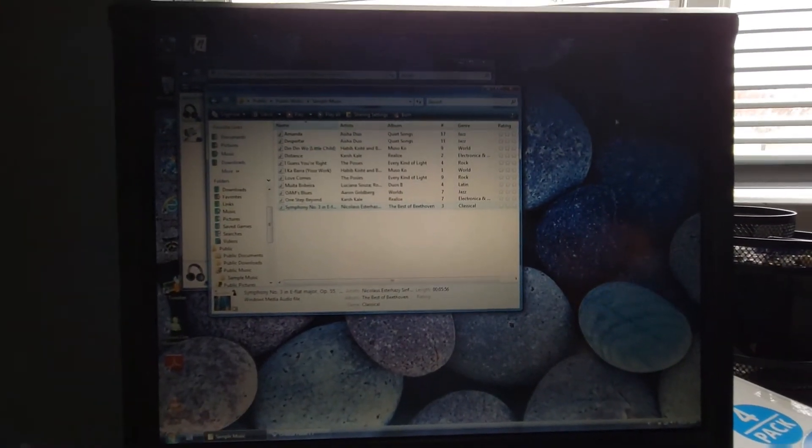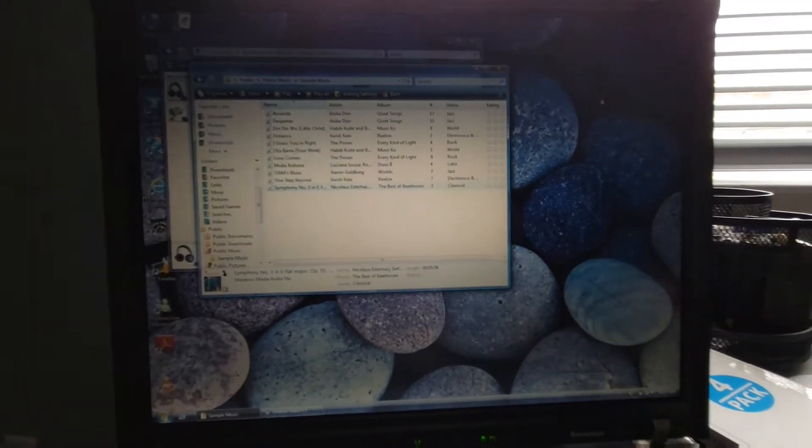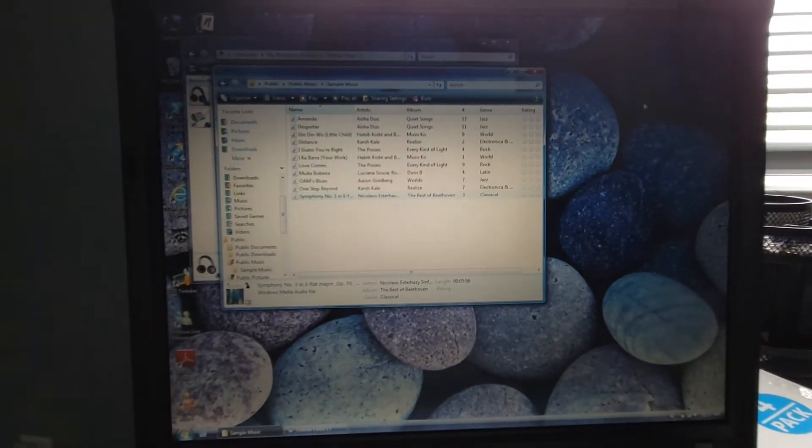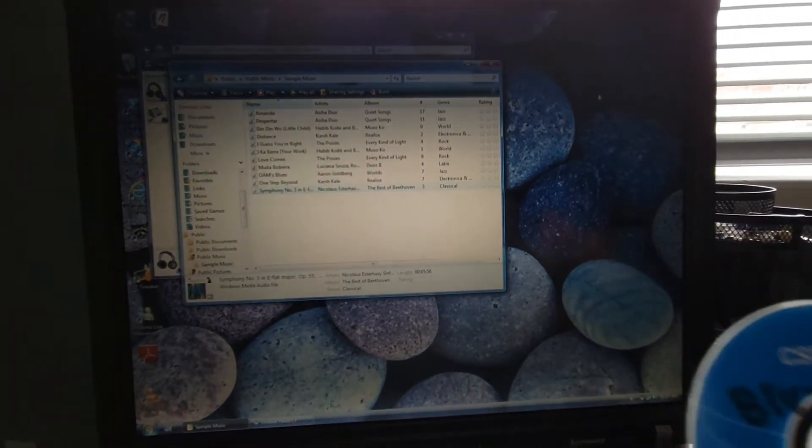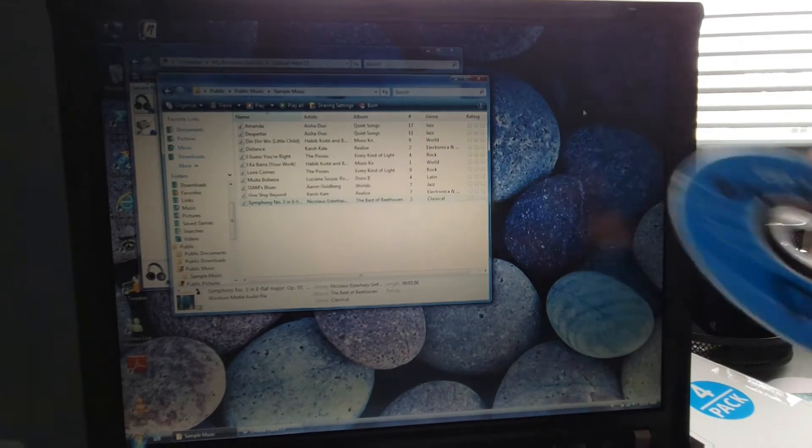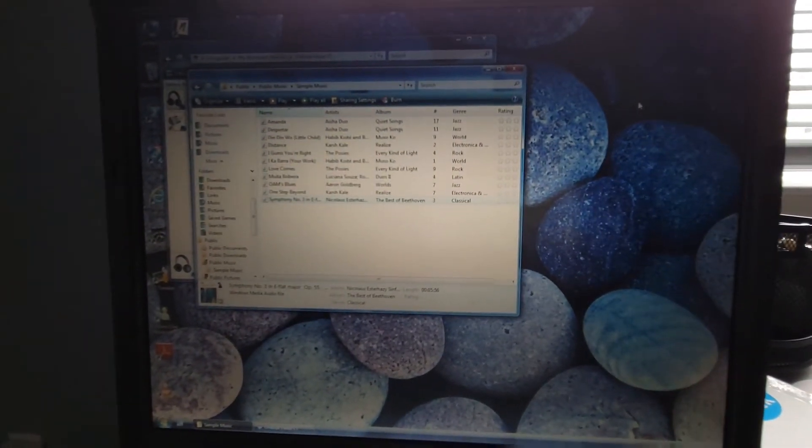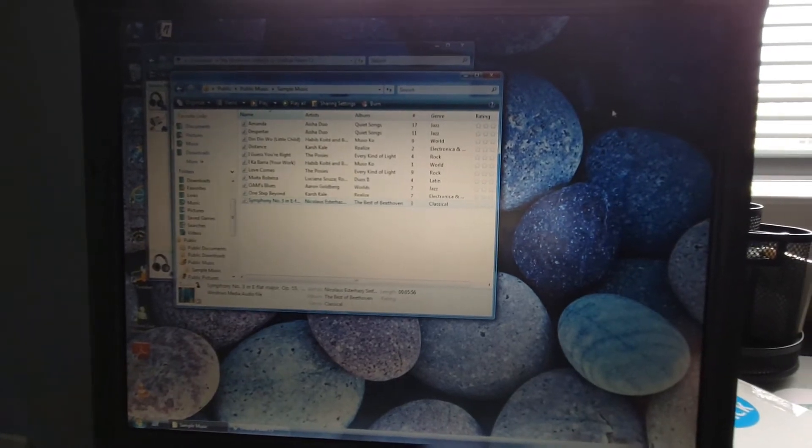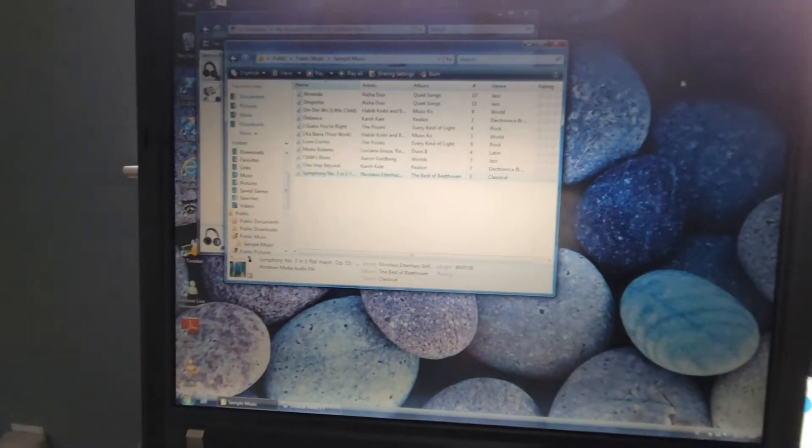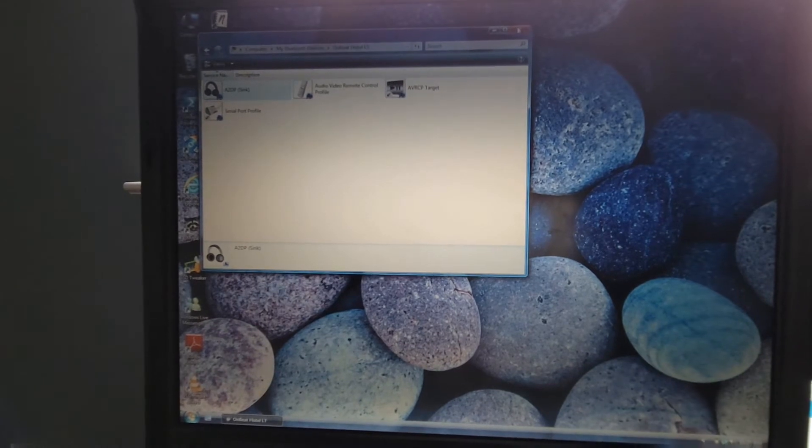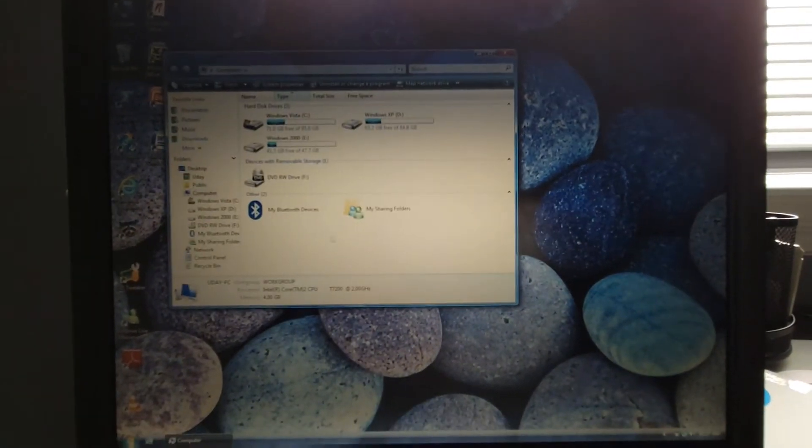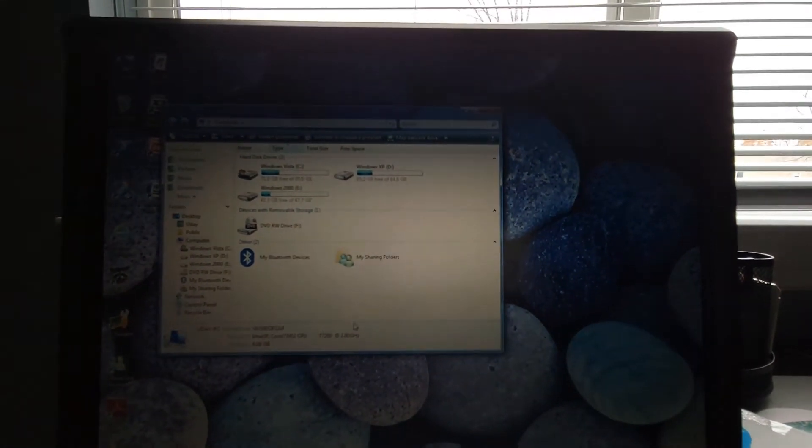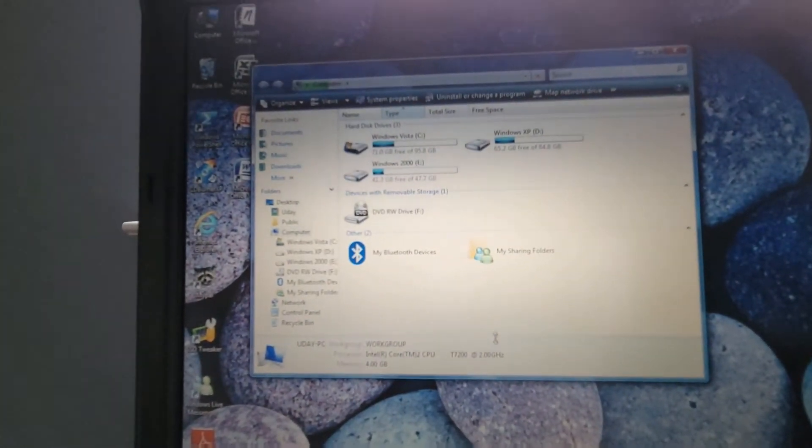So with that out of the way let's talk about the other major issue. So the software that I'm using on this is CSR Harmony and that's what actually came on this driver disc. So if I actually insert it here we can kind of see this setup process. I did upload the contents of this disc on archive.org, I can put a link to that in the description.